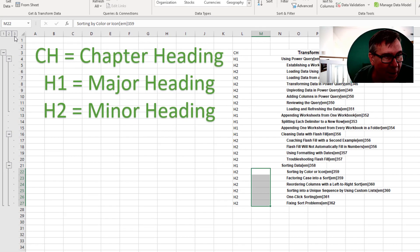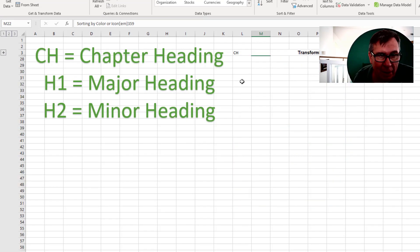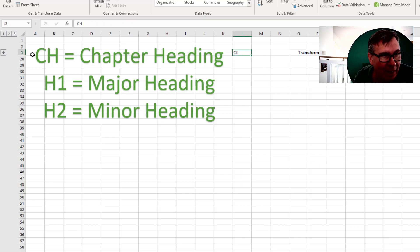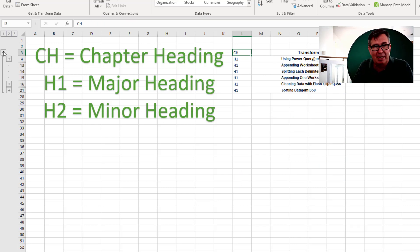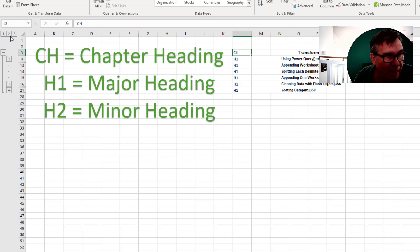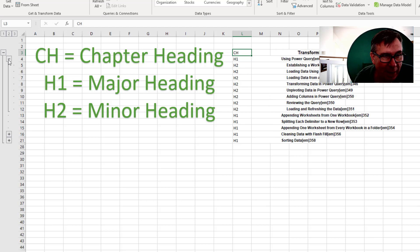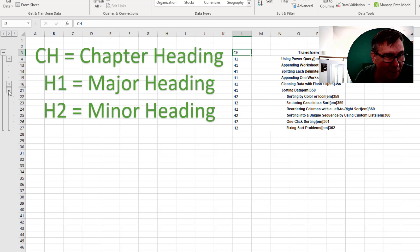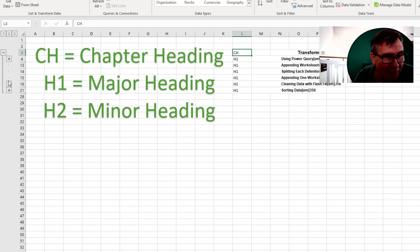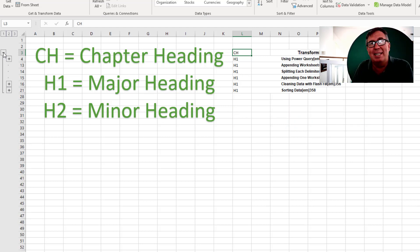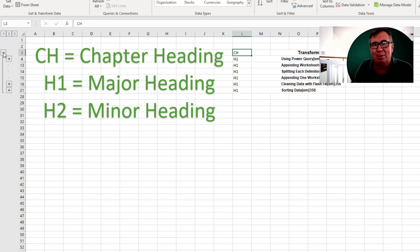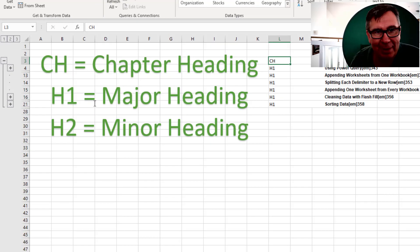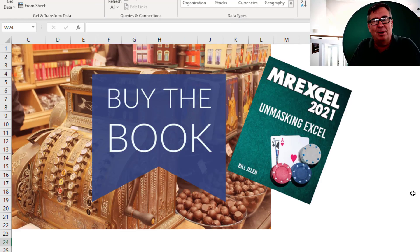All right. Then when I get over here are three group and outline buttons. If I go back to the number one, I just get the chapter heading. If I expand that, I see all of the H1. And then I can expand individual H1s and see the H2s. All right. So setting up some sort of an outline view in Excel. Of course, that's easy in Word. But, you know, Word.